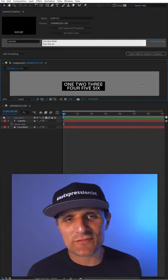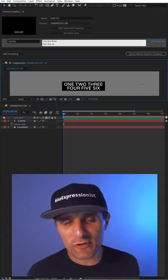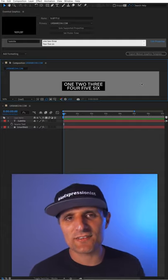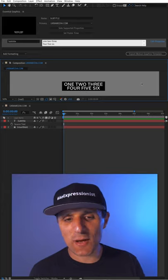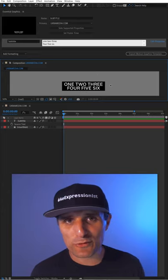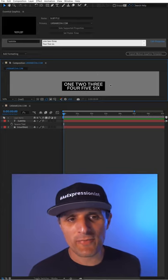Let me show you how to stop editors from inserting multiple lines of text into your motion graphic templates. For this example, I have a very simple subtitle mogret.